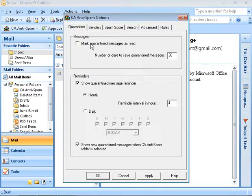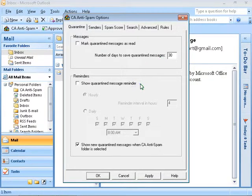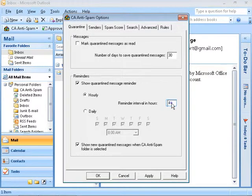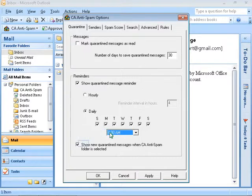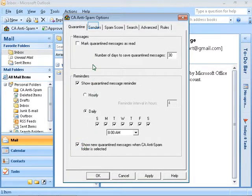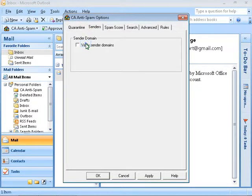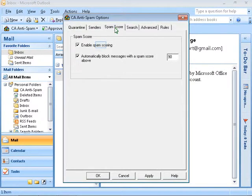You can change the number of days to save quarantine messages before they will be removed automatically. You can select or deselect to show quarantine messages reminder and to change the period as well. You can ask CA Anti-spam to verify sender domains. Click the check box if you want this feature to be enabled. Click on the Spam Score tab. A spam score is a rating that is assigned to a sender's email address. The values range between 1 and 100.